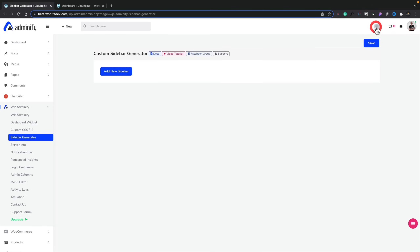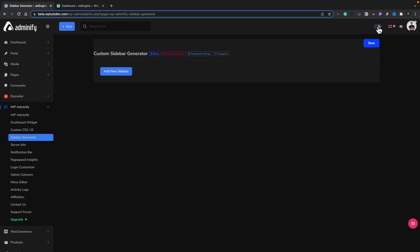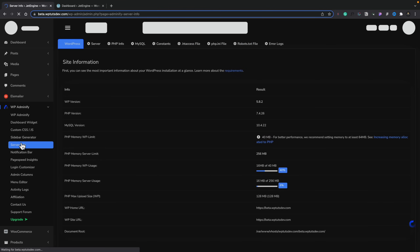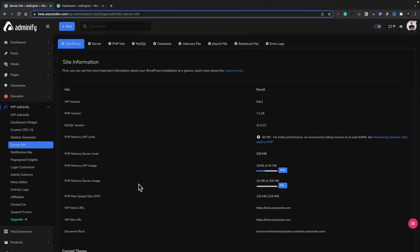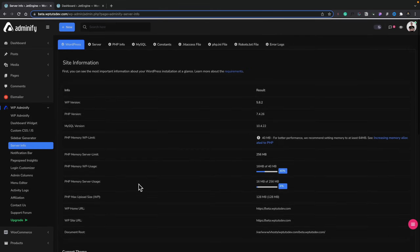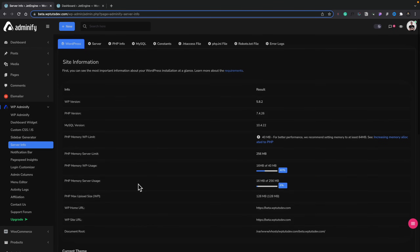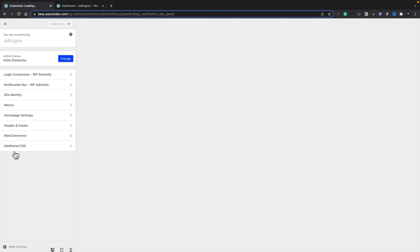If we switch back over to light mode, you can see it doesn't really have an effect there because we can't see the background. But when you switch over to dark mode, there are these slightly weird quirks going on. Server info lets you check information about the server you're currently running — you can view all the different information including the plugins you've got installed that are active. You've got a notification bar, page speed insights, tons and tons of different things.